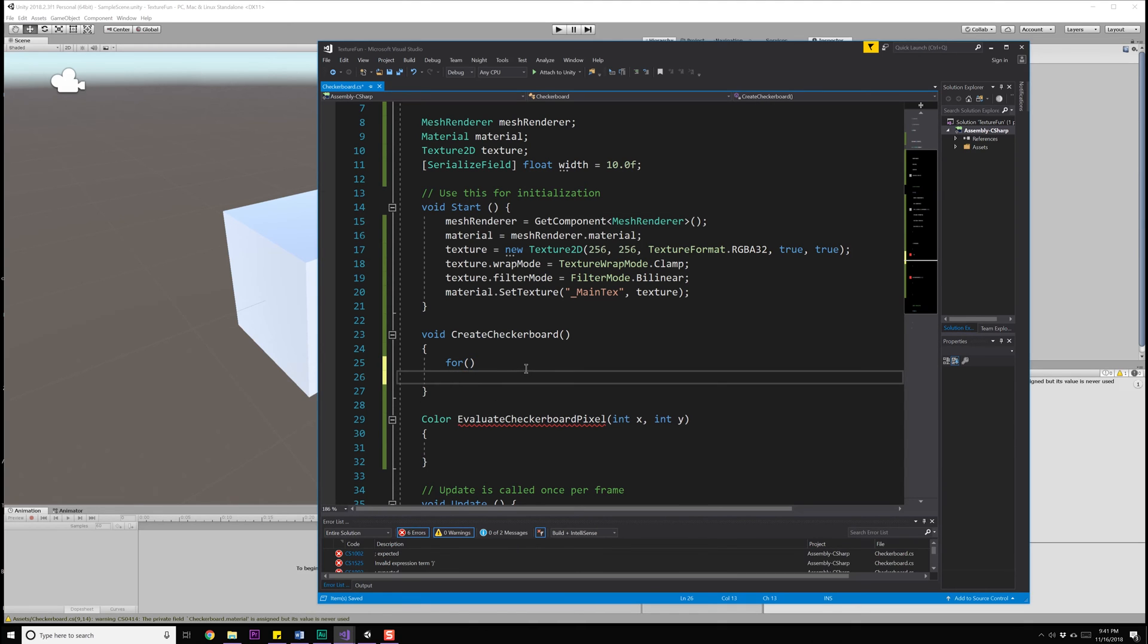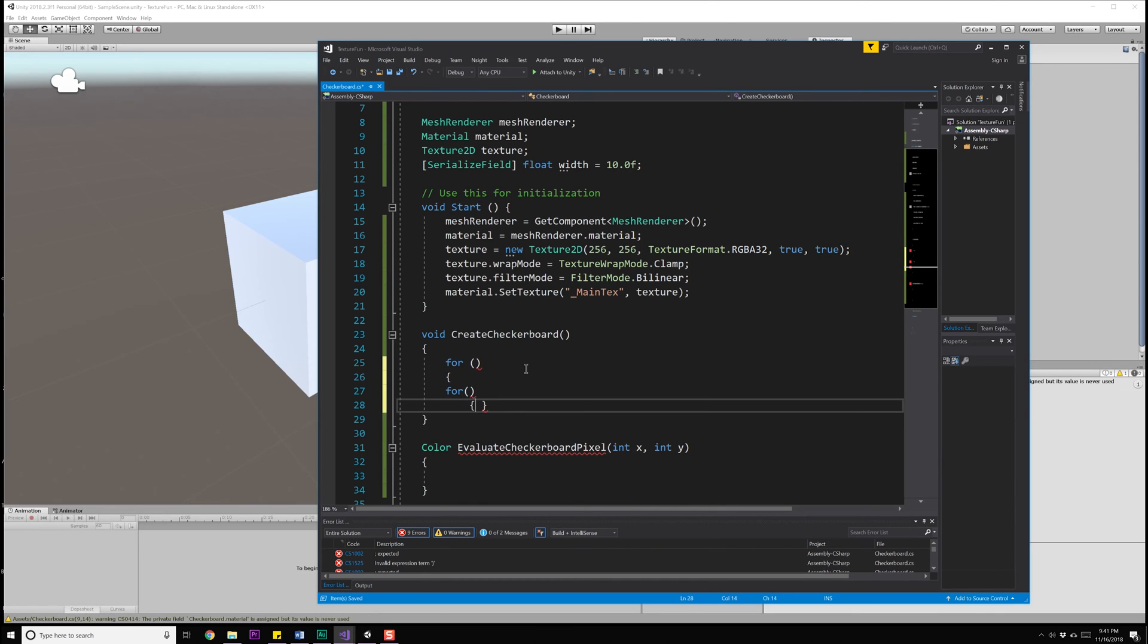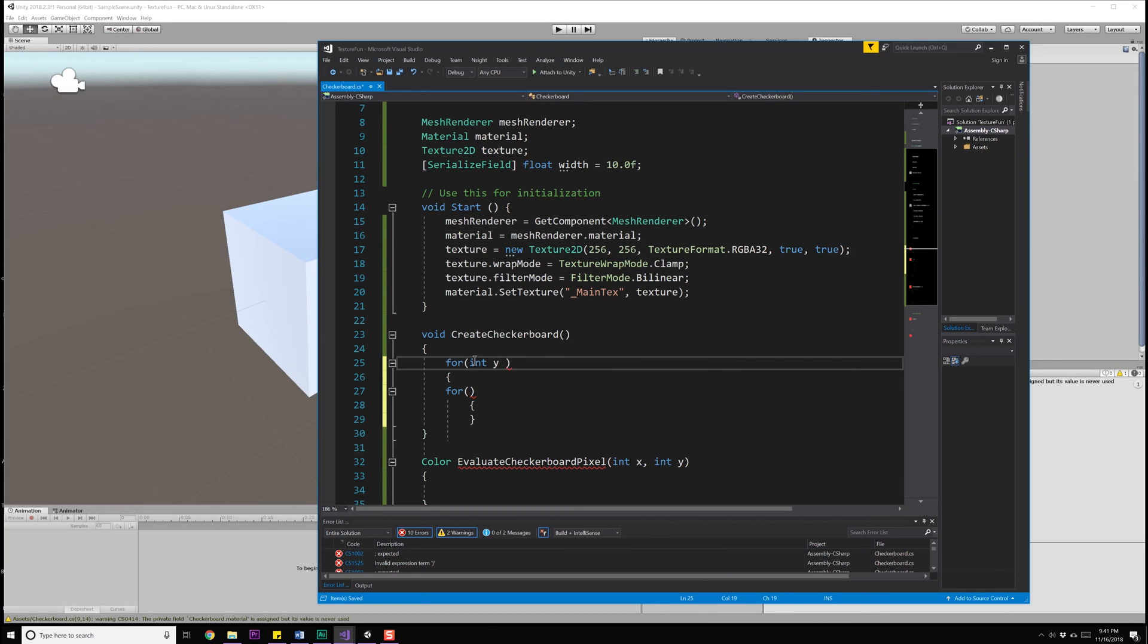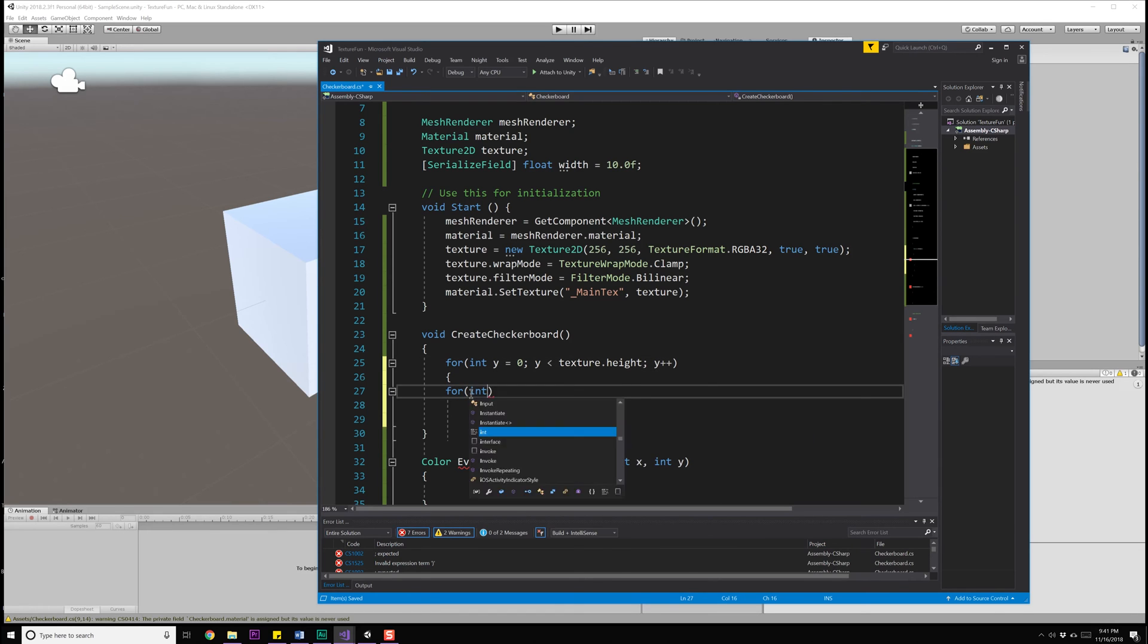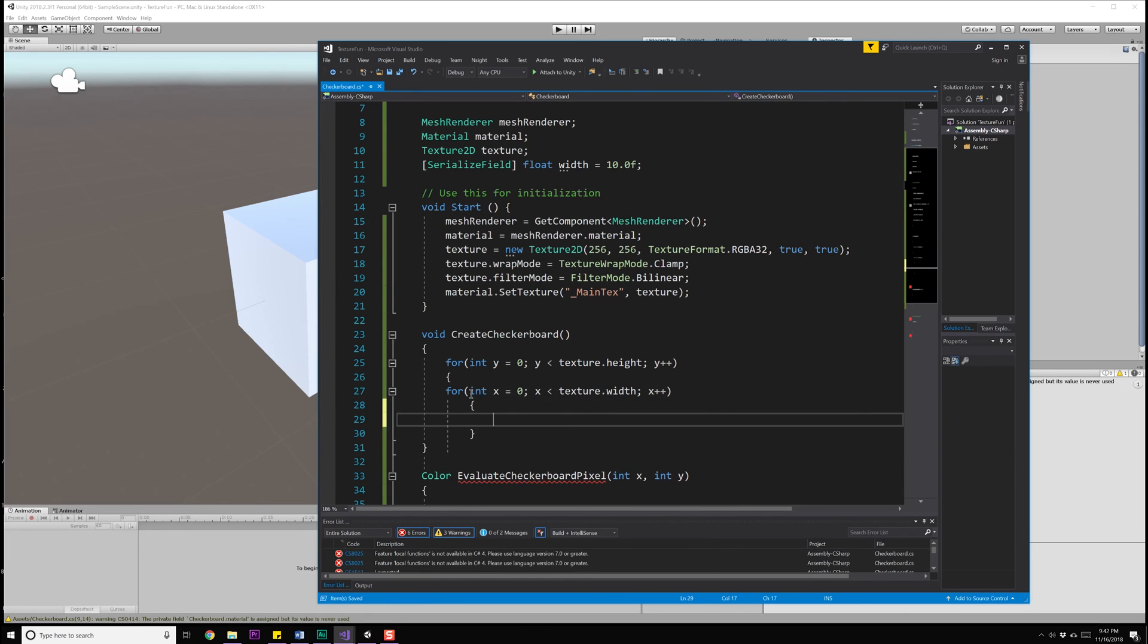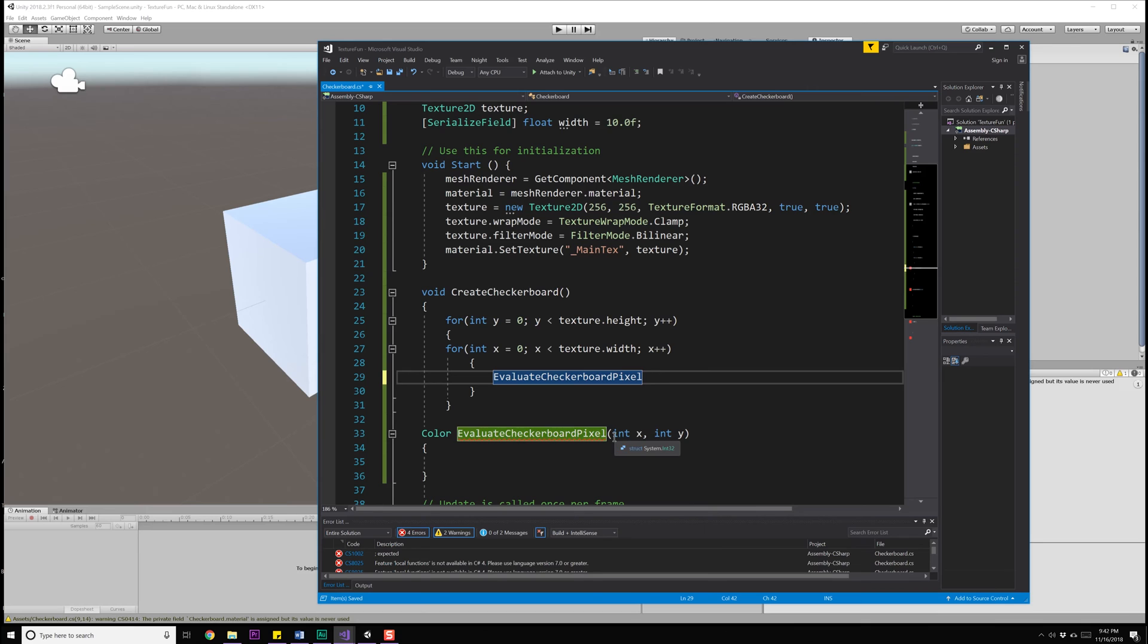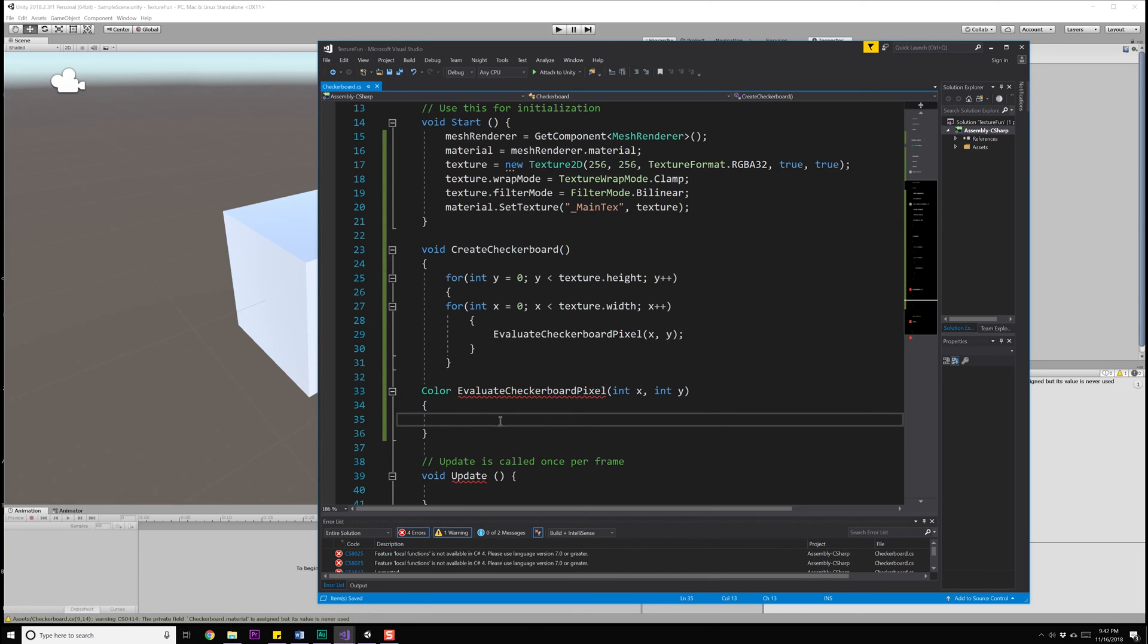Now I can jump into my double for loop. The first one I like to start with usually is going from y into x so that I'm iterating on the outside through the y's, but then through each inner loop, I'm actually iterating through each column or each x value. So I'm going to do int y is going to be equal to zero, and I want to do y is less than texture.height, we don't want it to exceed that, and then we're going to do y++. Now we're going to do int x is equal to zero, x is less than texture.width, x++. Now what we can do is actually evaluate our checkerboard pixel. So we're going to pass in our x and our y values.